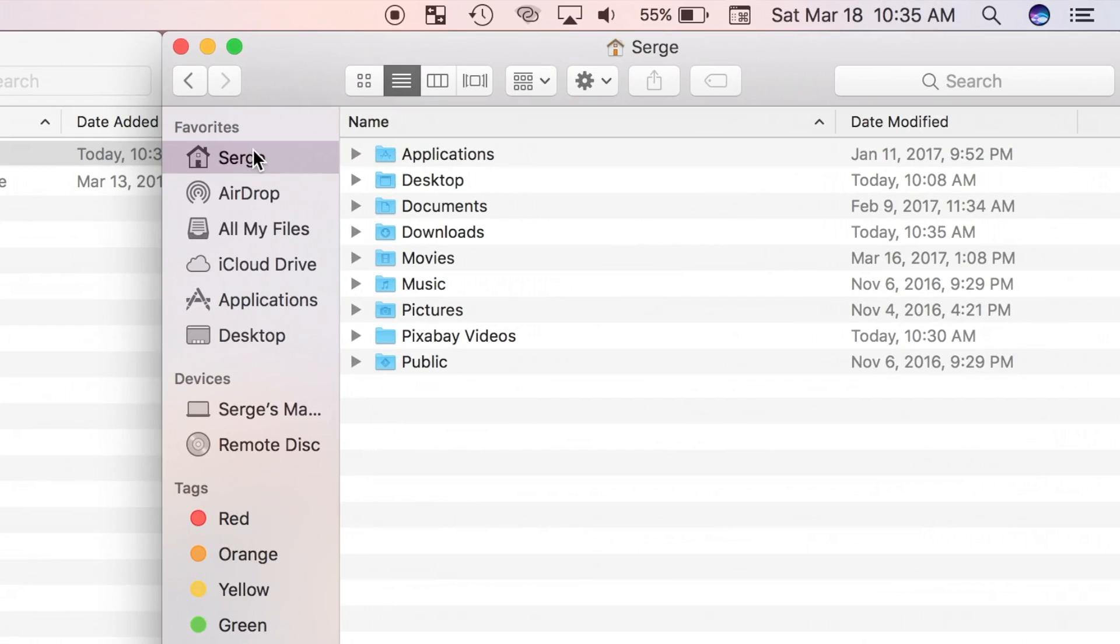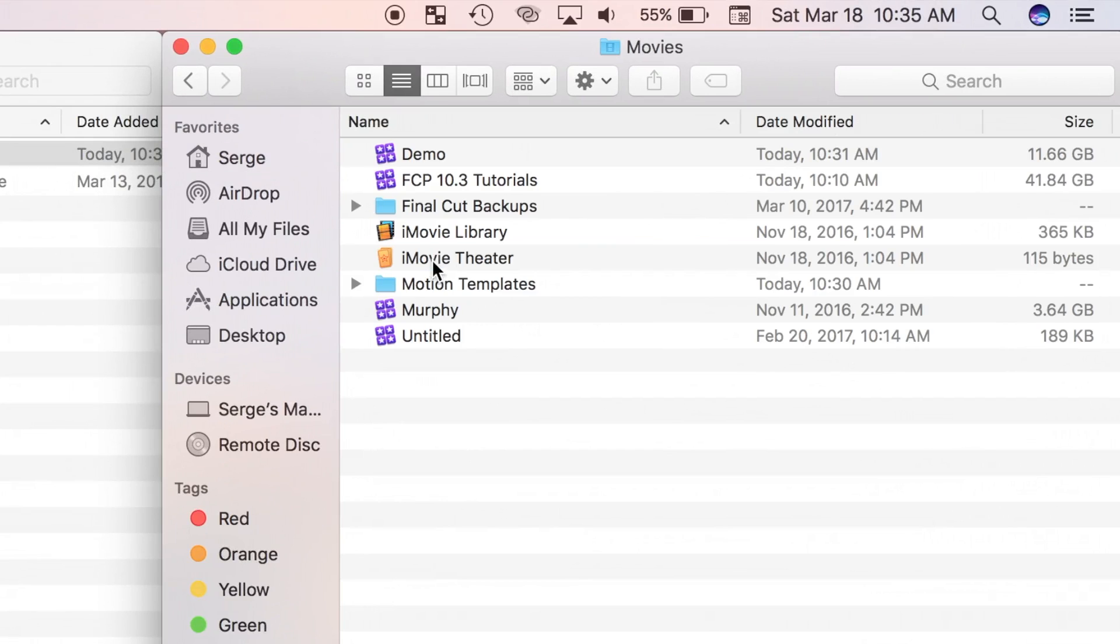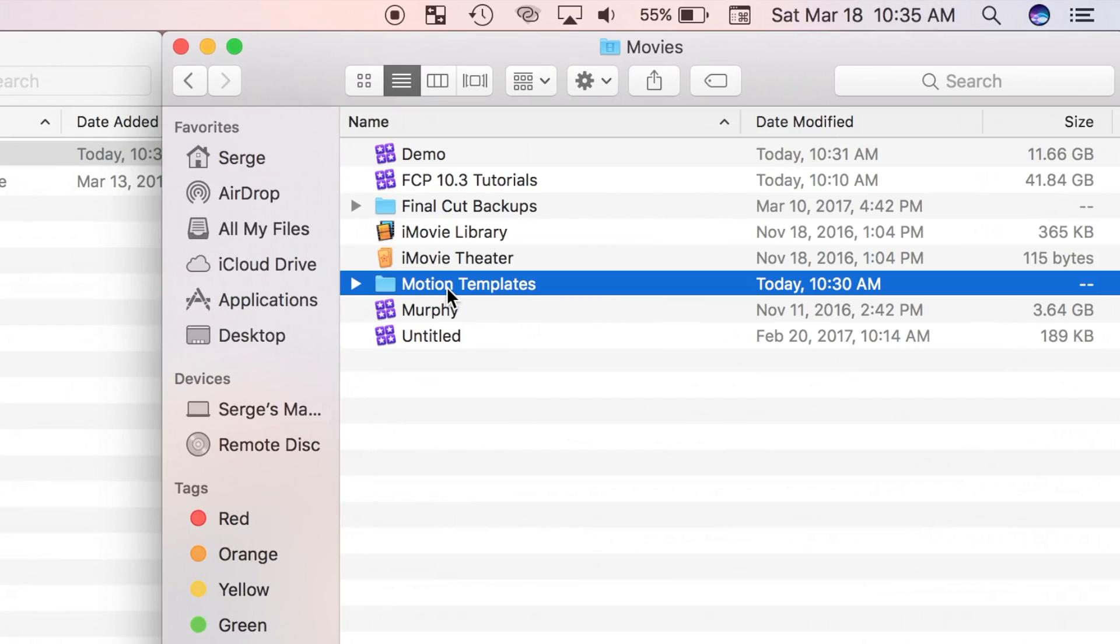From here I'll select a home folder, movies, and motion templates. If you don't have a motion templates folder, you can create a new folder, but make sure it has this exact spelling. I will show you how to do that in the next step.